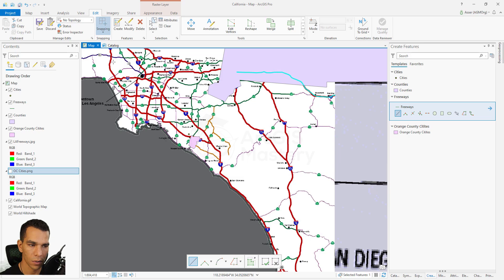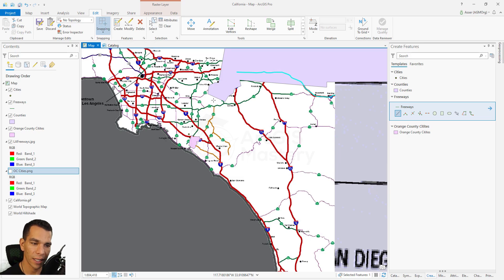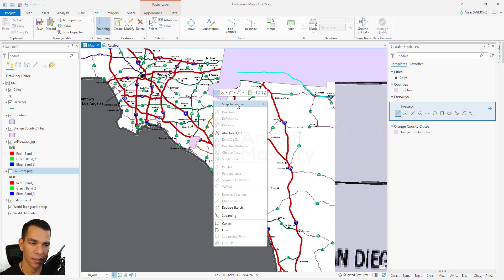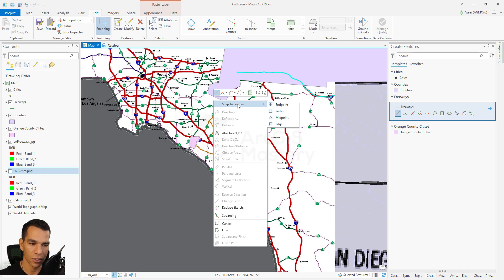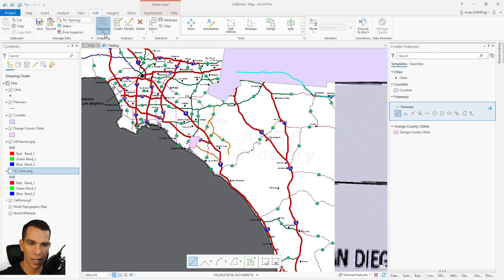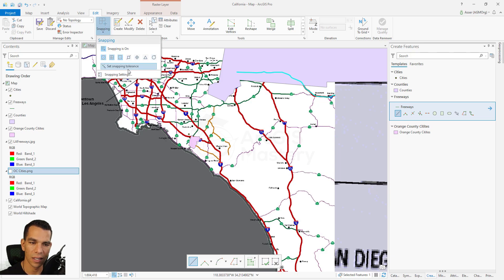That's how you can enable or disable snapping. Also, while you are drawing, you can right-click anytime and enable or disable any type of snapping based on your drawing. Sometimes when you are drawing you suddenly don't want to snap to an edge but want to snap to a vertex, so you enable vertex snapping and disable edge snapping.